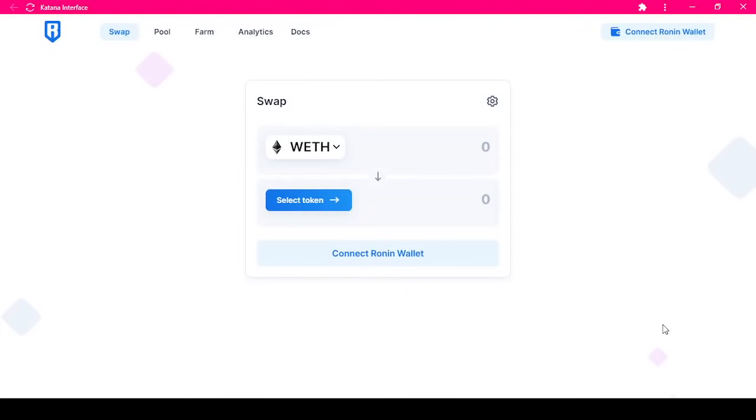Hey trainers, it's Michael from SkyMavis Support. Today I'm going to show you how to use Katana Swap. This will allow you to swap between different ERC20 tokens on the Ronin blockchain.